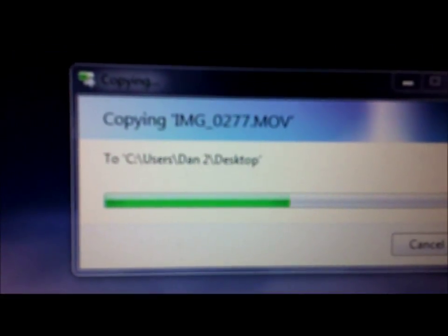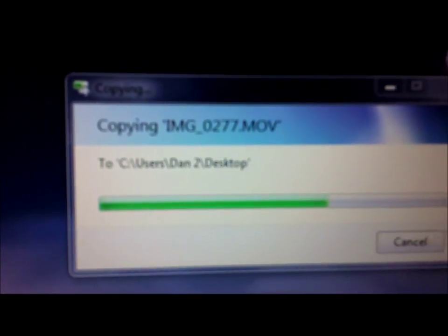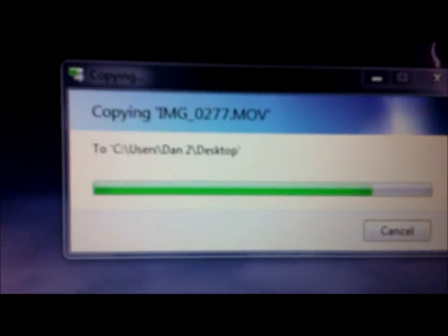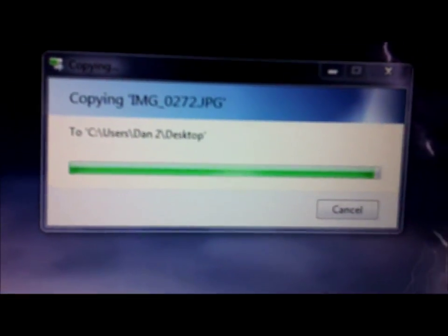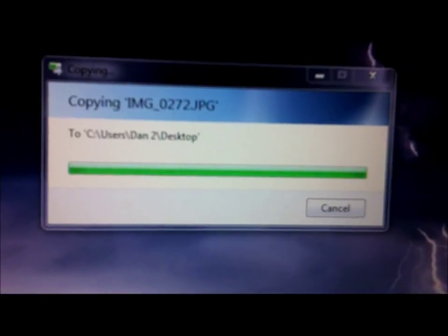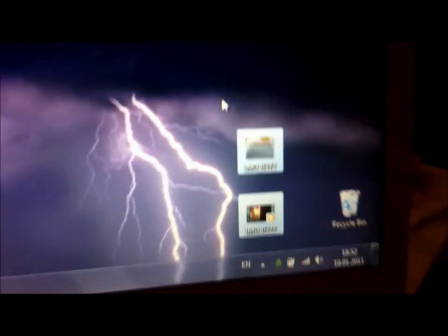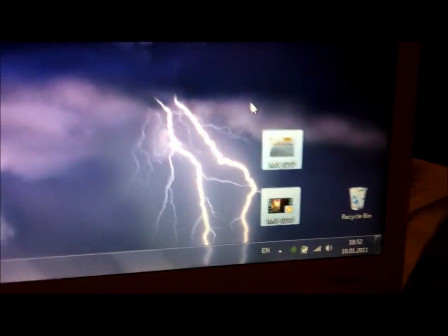It says copying. Now I've got my picture and video on my desktop.